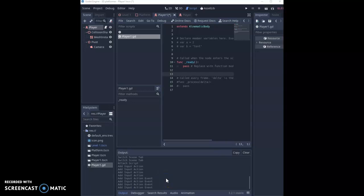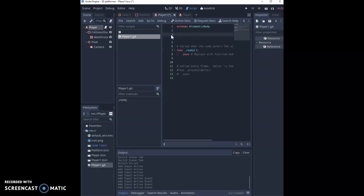So now we're ready to finally program our player. Now it doesn't matter if you use a third person or first person camera, the programming still applies the same. First thing we need to do is get rid of these code comments at the start. We're going to set up some variables.